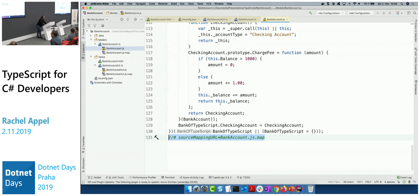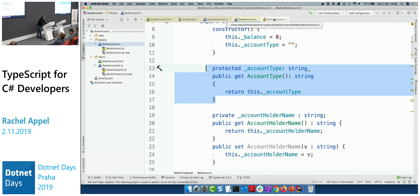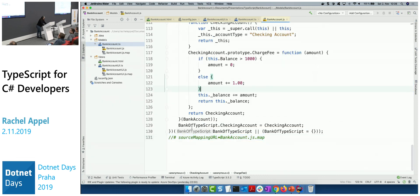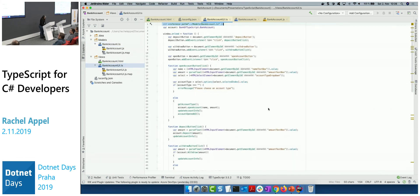That's the generated JavaScript for just a simple bank account model. When you're doing much more complex things, it could get very complex very quickly. But the user interface side is actually pretty easy too.